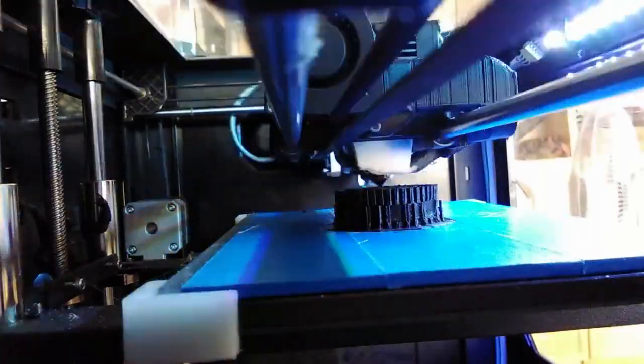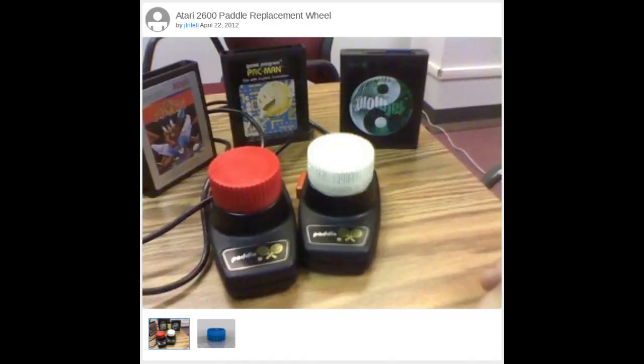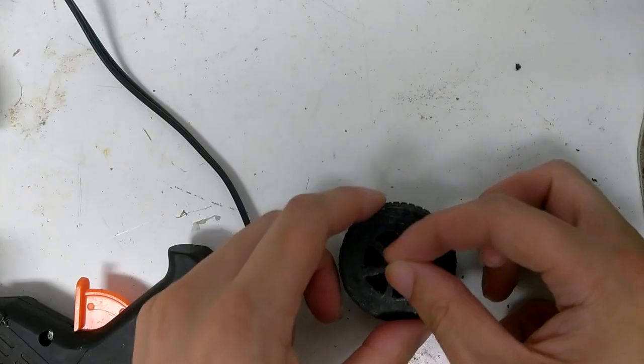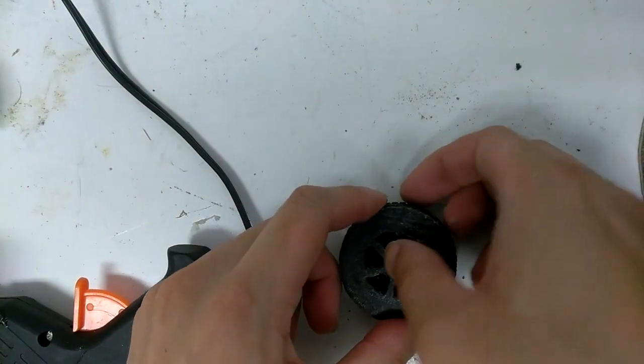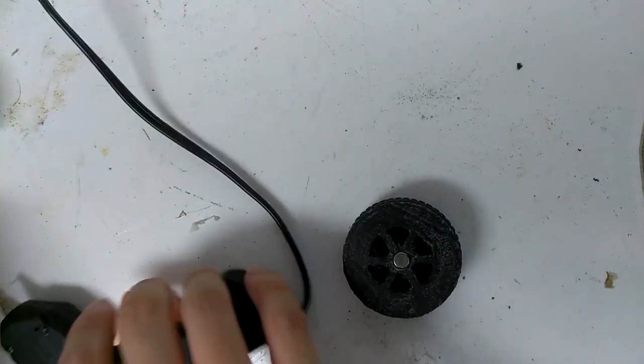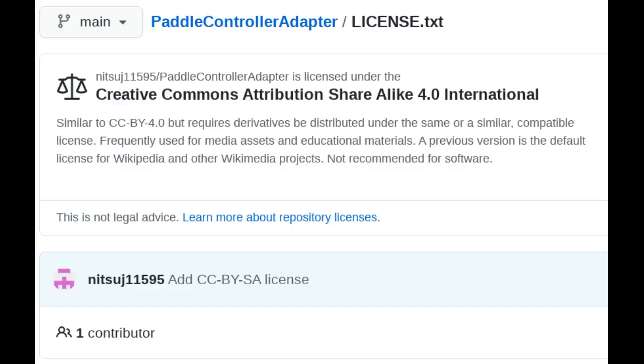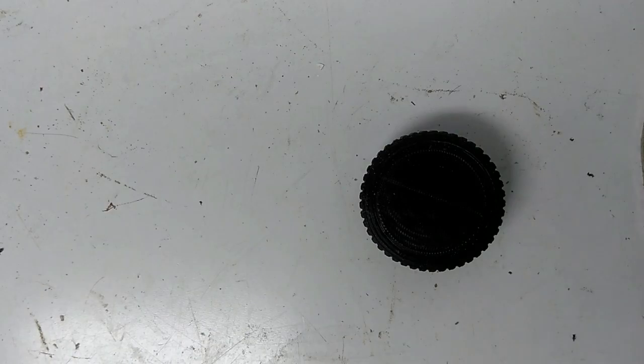I made this model based off of Jay Tritel's replacement knob for the original Atari paddle controller. All I needed to do was to make some slight modifications to accept the magnet instead of a rotary encoder and release it under the same license. I decided to add my own personal touch.